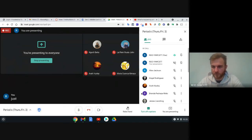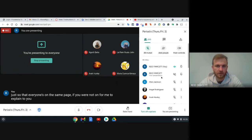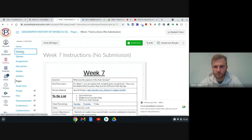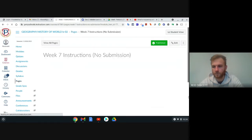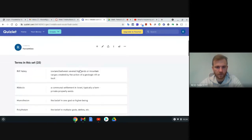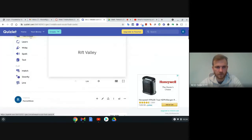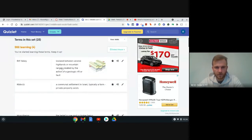Just so that everyone's on the same page — if you were not on for me to explain how to get to vocabulary, go to Canvas, go into Modules, then select Week 7 Instructions. The Quizlet link will be right next to Review Material. Just click that and it'll open up. Then you can go through either the flashcards or just scroll through the terms, reading the term and the definition.